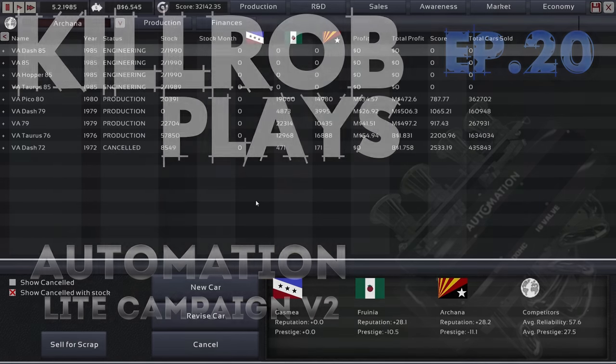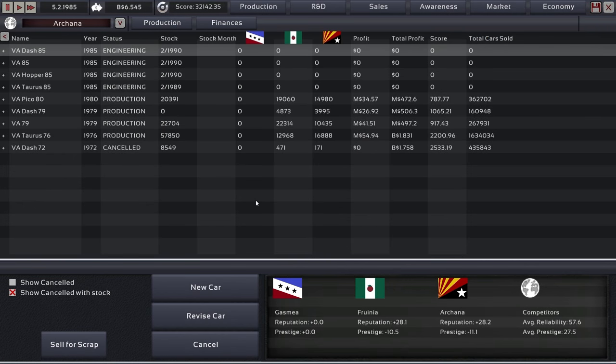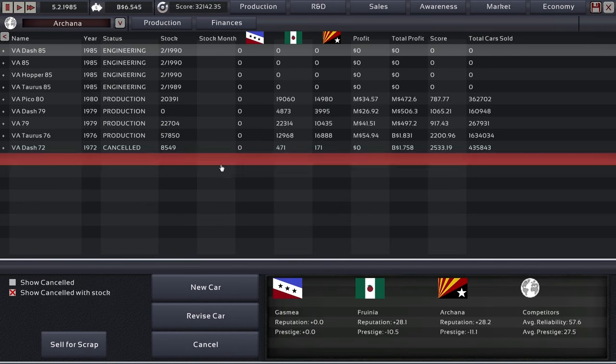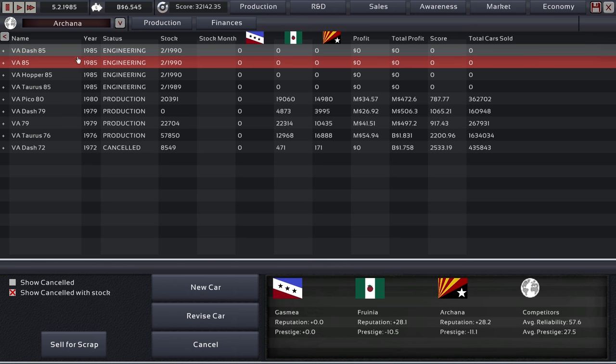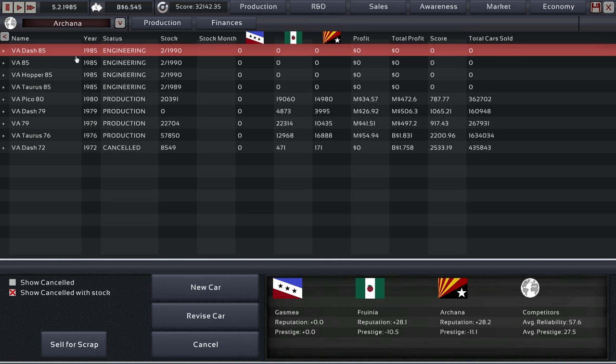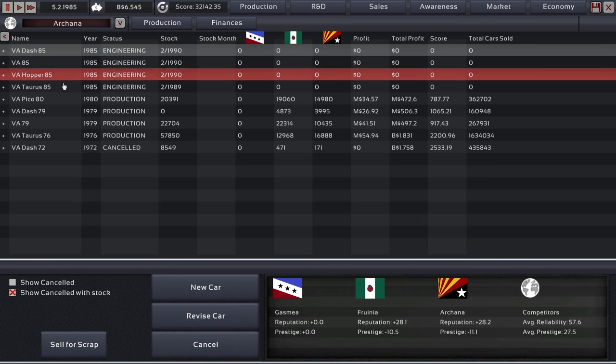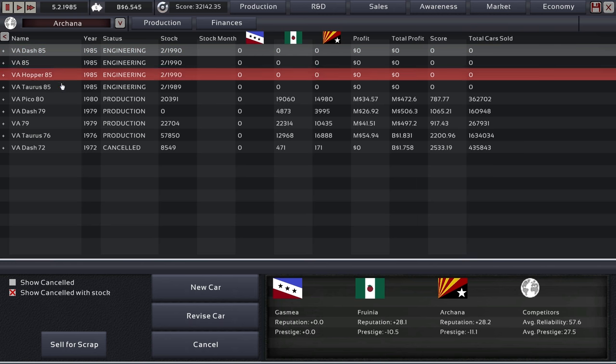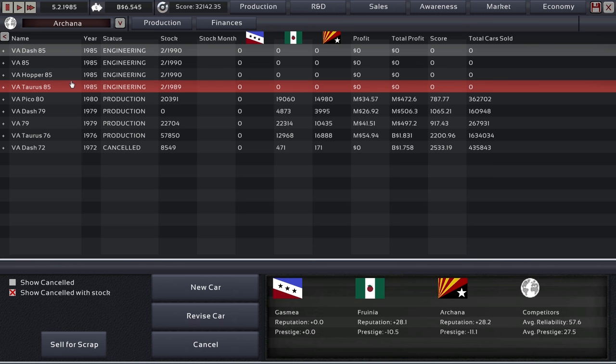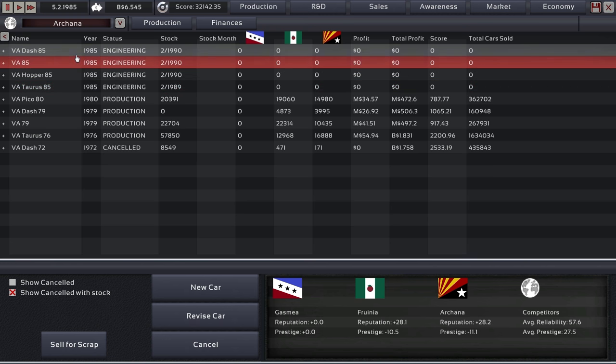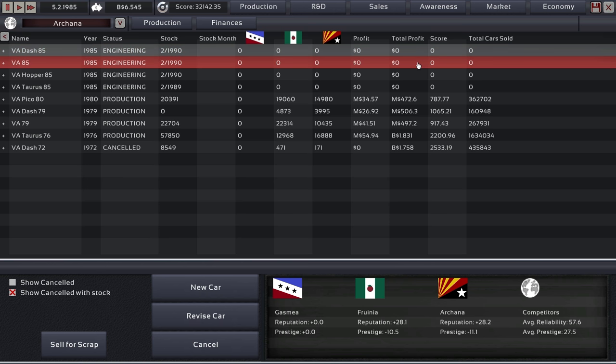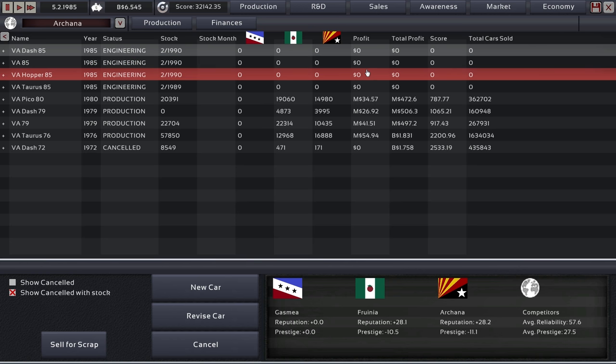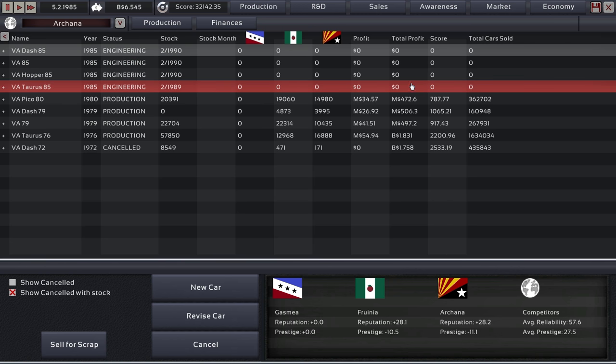Hey guys, this is Kirob speaking and today we are back in automation and the light campaign V2 in Ahana with Vista Automotive. And we are still stuck in 1985 as we continue our designs for the early 90s which are all predicated to set new standards in automotive history for the Ghazmian market.